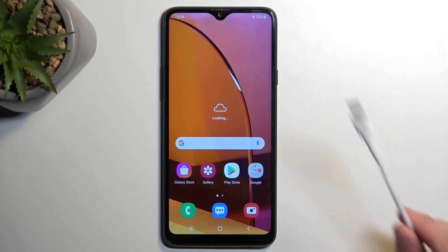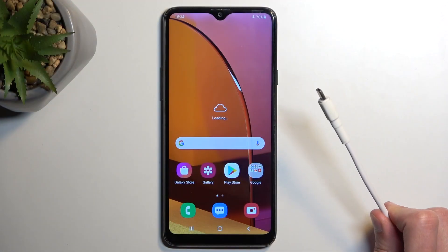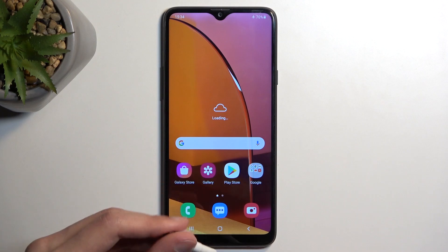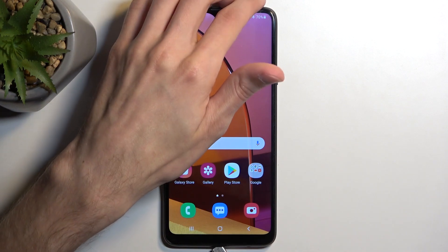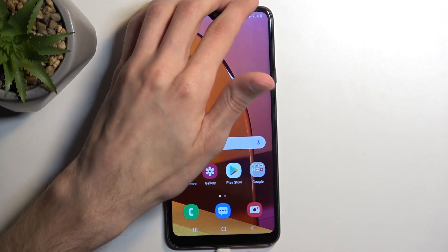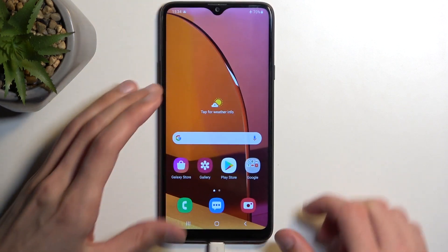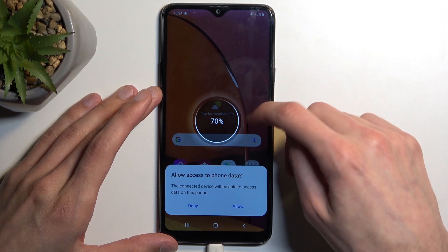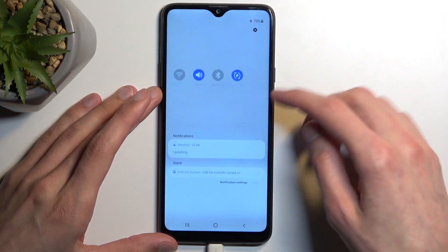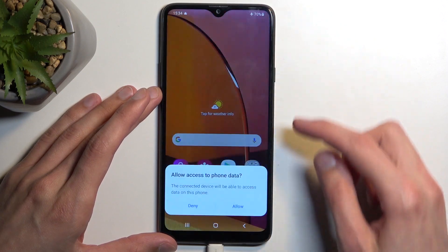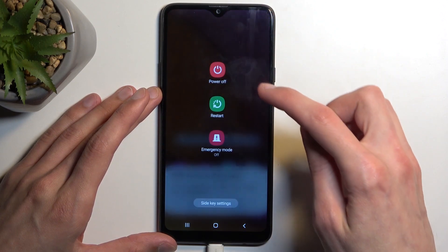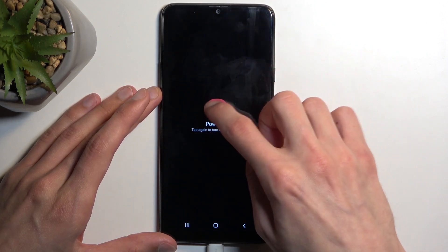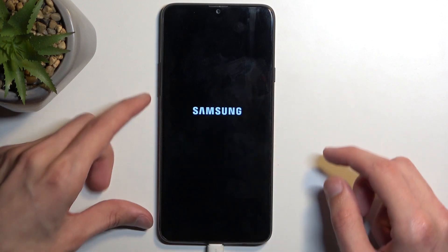For this you will need a cable that is plugged into your computer — simply connect it to your device. Next, we will need to turn off our phone, so select that.